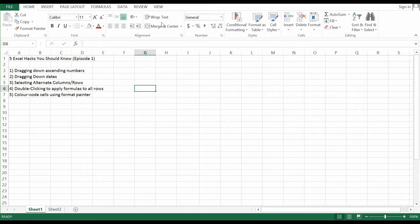Hey guys, I'm Bob. Welcome to the Excel Math channel. Today I'm going to teach you 5 Excel Hacks that you should know, and this will be the first episode — there are more subsequent episodes to come. So as long as you like and share this video, I will continue to include more tips and tricks about using Excel to help speed up your productivity. And here we go — these are the 5 Excel Hacks I'm going to introduce.